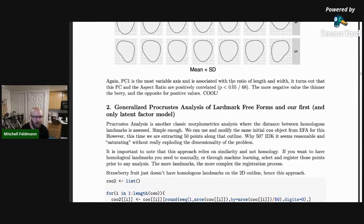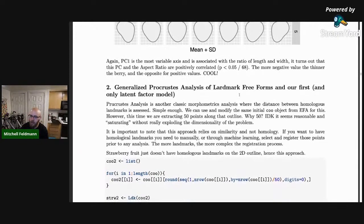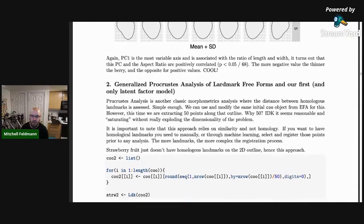So the approach was: let's do saturating, quote-unquote, landmarks around the outline. I ended up doing 50. I don't know why I chose 50 — when I looked at the number of points it provided on a shape it seemed reasonable, and so I just went with that.